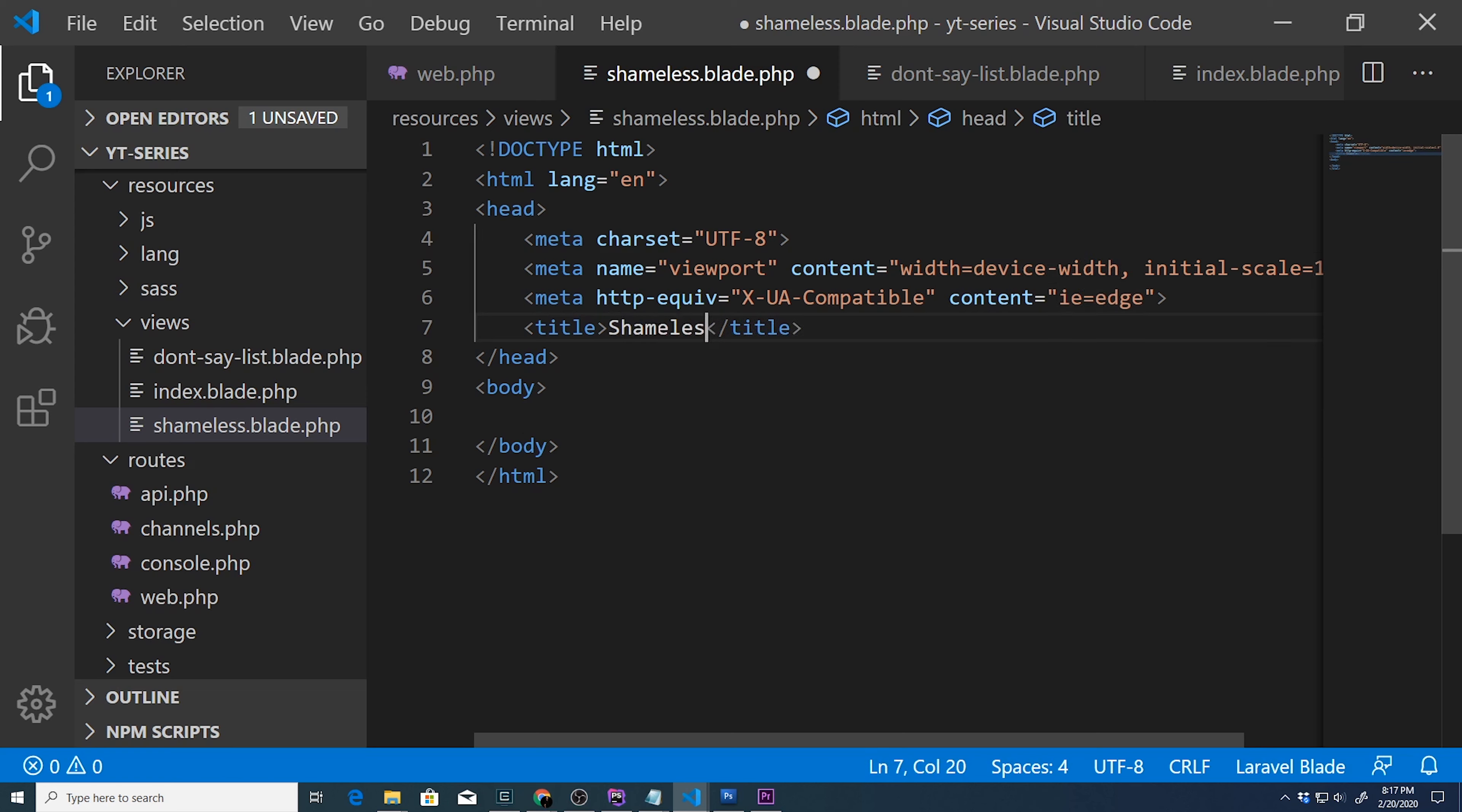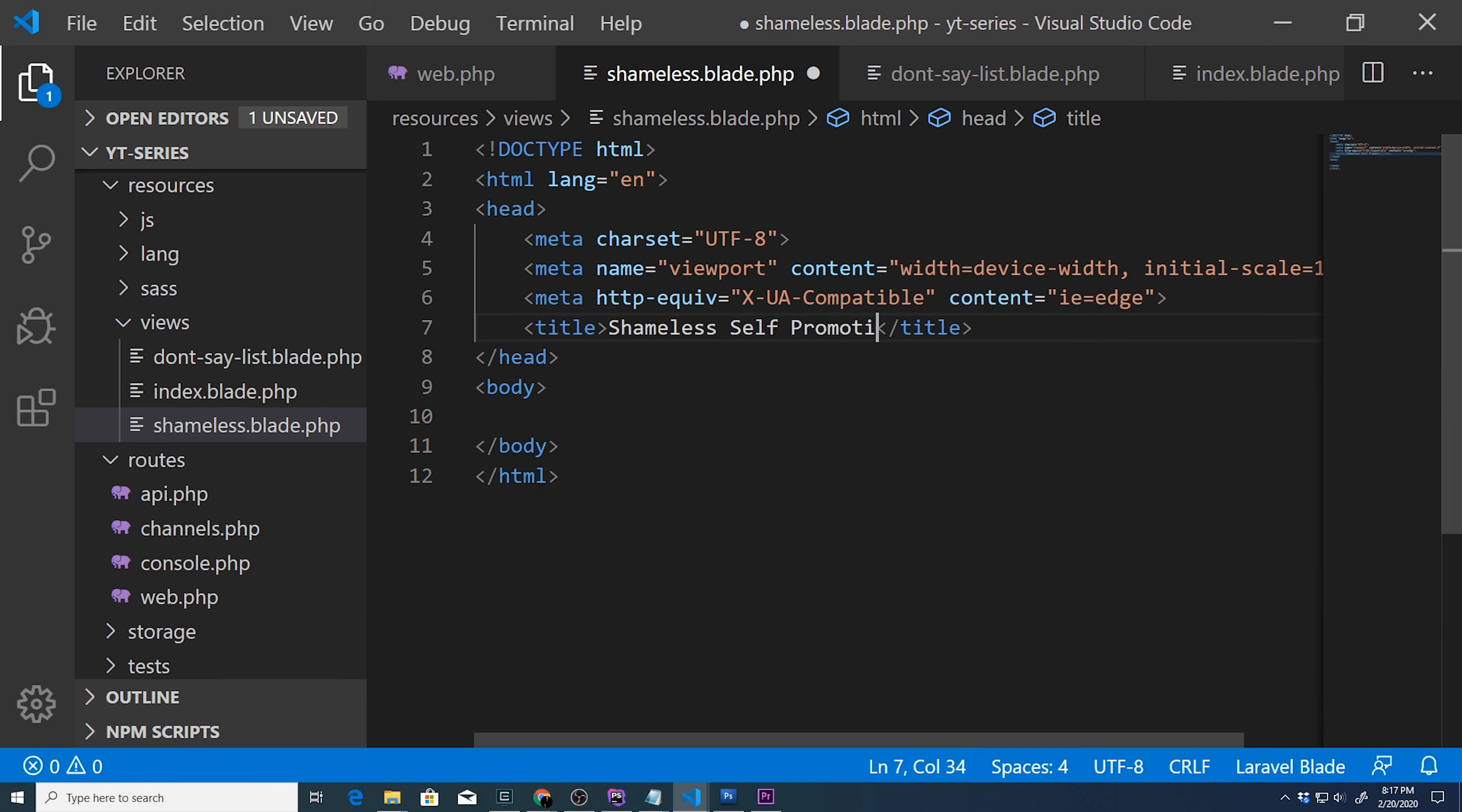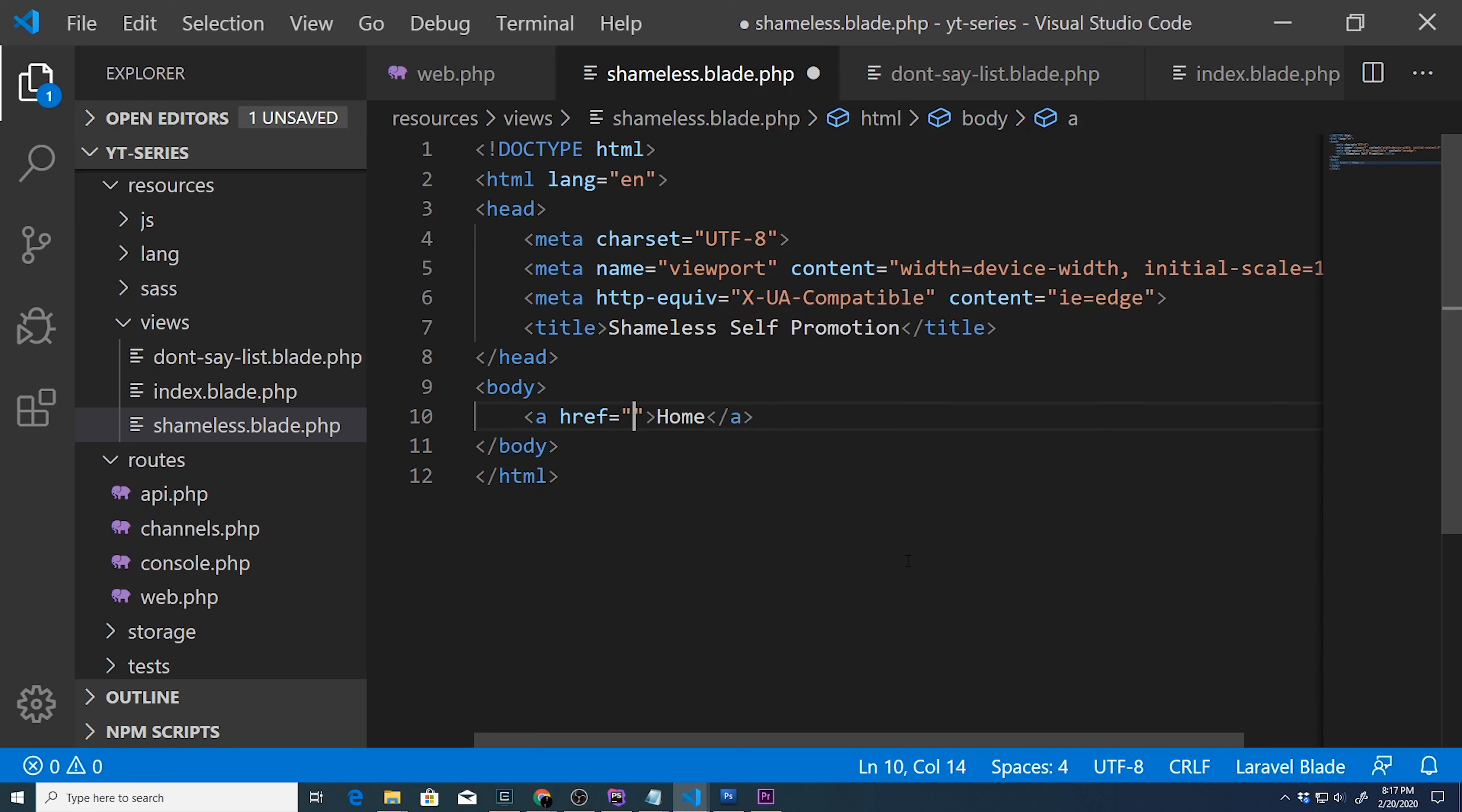Well this is gonna be my attempt at shameless self-promotion. So we looked at how to link between pages. And if we wanted to create a link to our home page, the way we would do this, the easiest way, since it is your main page,